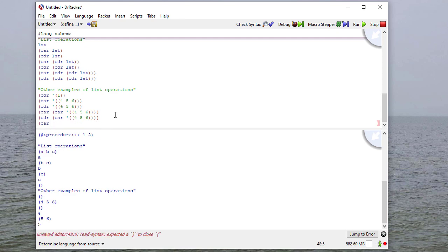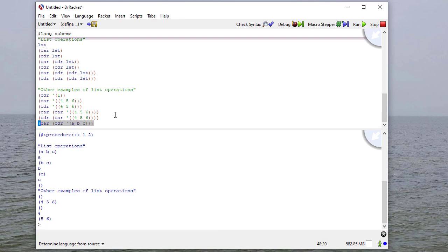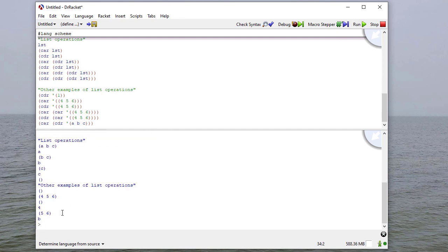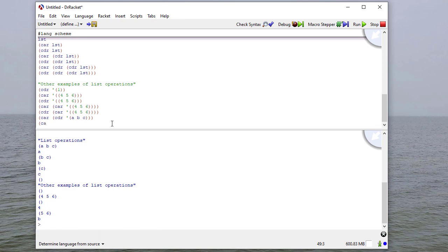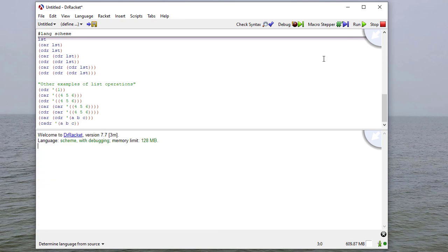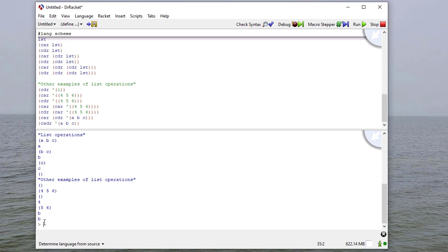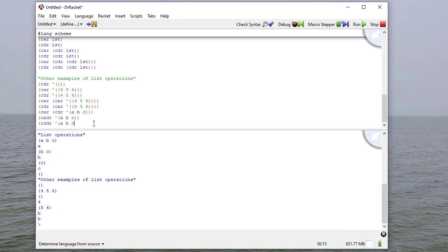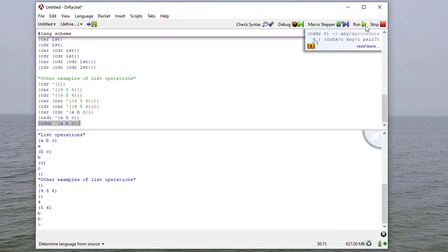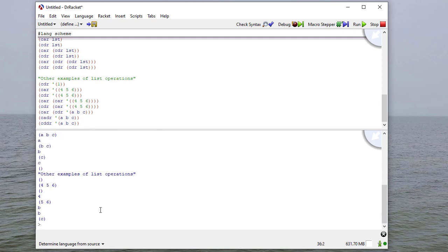So the cdr of just the list with one in it is going to be the empty list. Now the car of this list, and let's ask for the cdr as well. So the car of that list is the list 4, 5, 6, and the cdr is the empty list, because notice the first element and the only element in this list is this list.